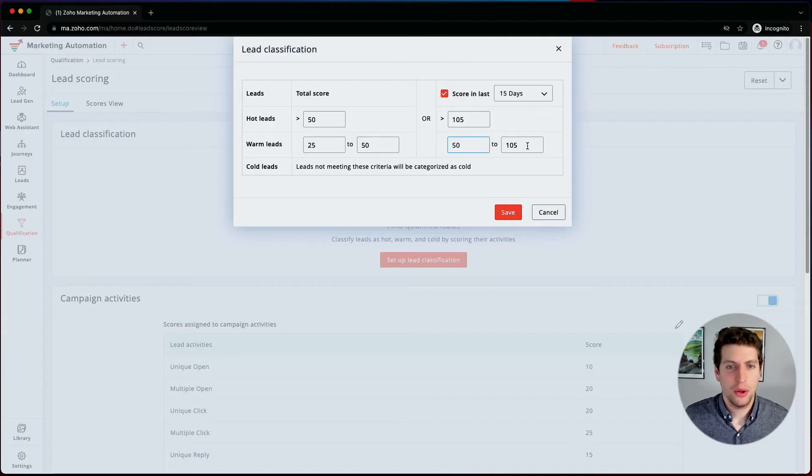This integrates a time component as well, allowing you to get pretty granular with your leads so that you know you're only looking at the most active prospects. This is a great way to go about setting up lead scoring so you know which leads you should be focusing on.